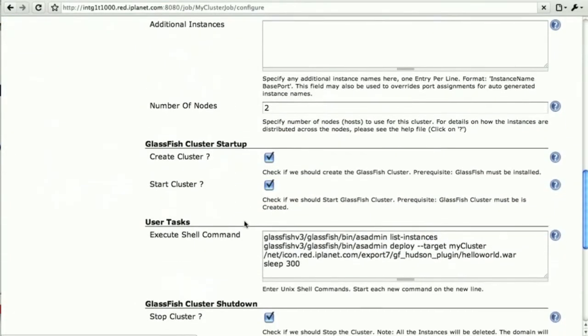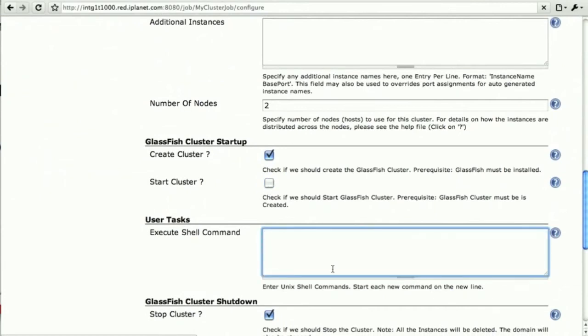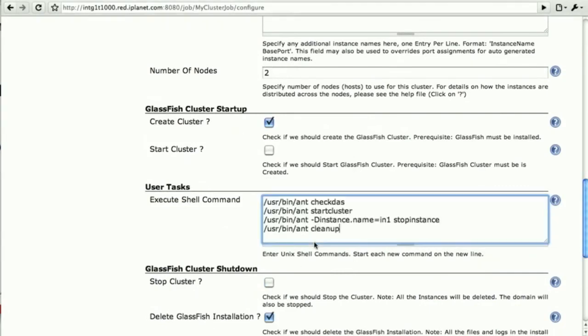So we don't actually want the cluster to be started. Instead we want to use a set of Ant tasks, which give us a more fine-grained control over what we're doing.